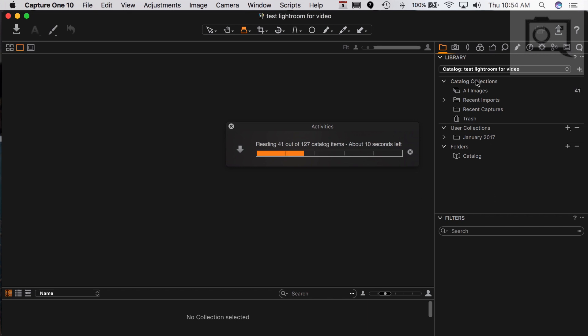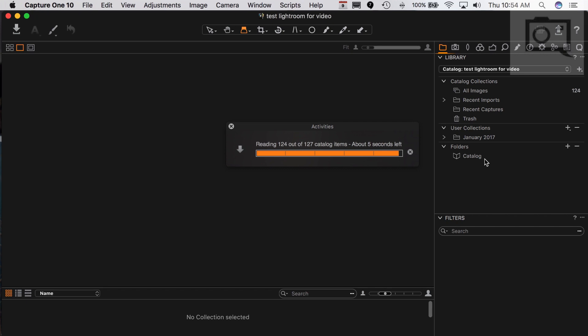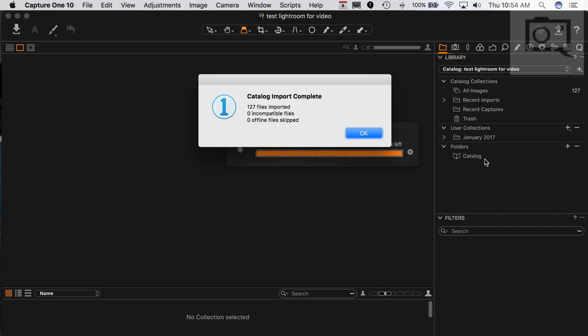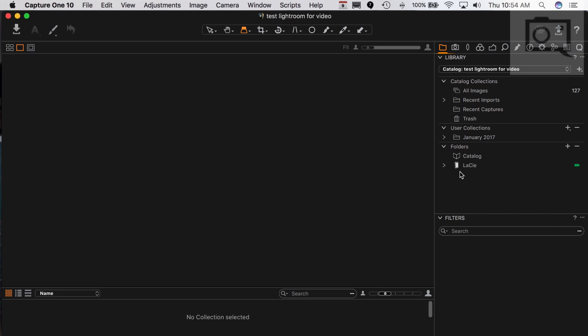Now what you're going to see is that there's going to be a catalog over there of some sort, or at least a folder. Folders catalog is already set. And a couple more seconds. It should work. Yeah, okay, cool. So 127 files are imported.